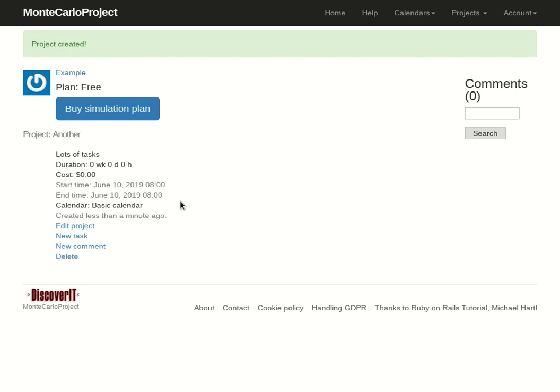And that's it. In the next lesson we will see how to create tasks for the project. Thank you for listening.